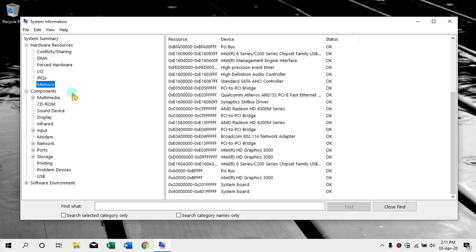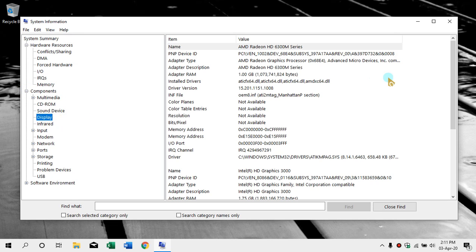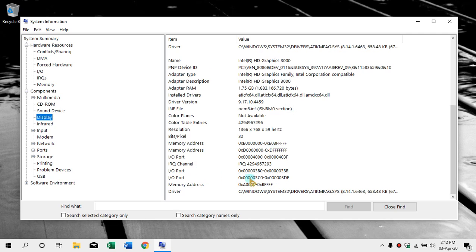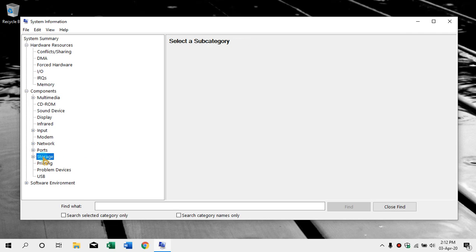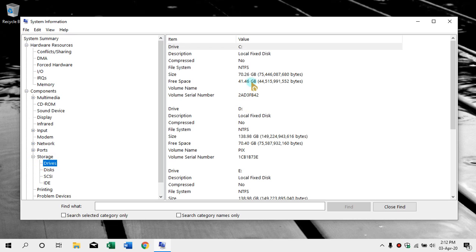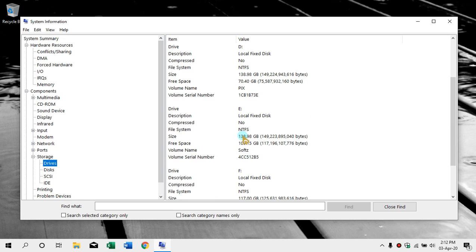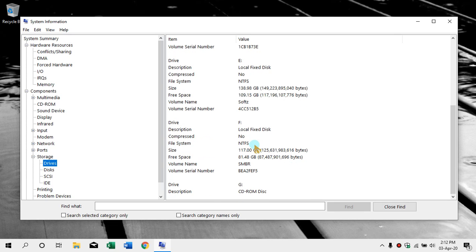Here we can see the component, here we can see the display graphics card — AMD Advanced Macro Devices, Radeon HD 6300M series. Here we can see our storage. Here we can see the drives — C drive is a local fixed disk with NTFS file system. D drive and E drive are also located in NTFS.